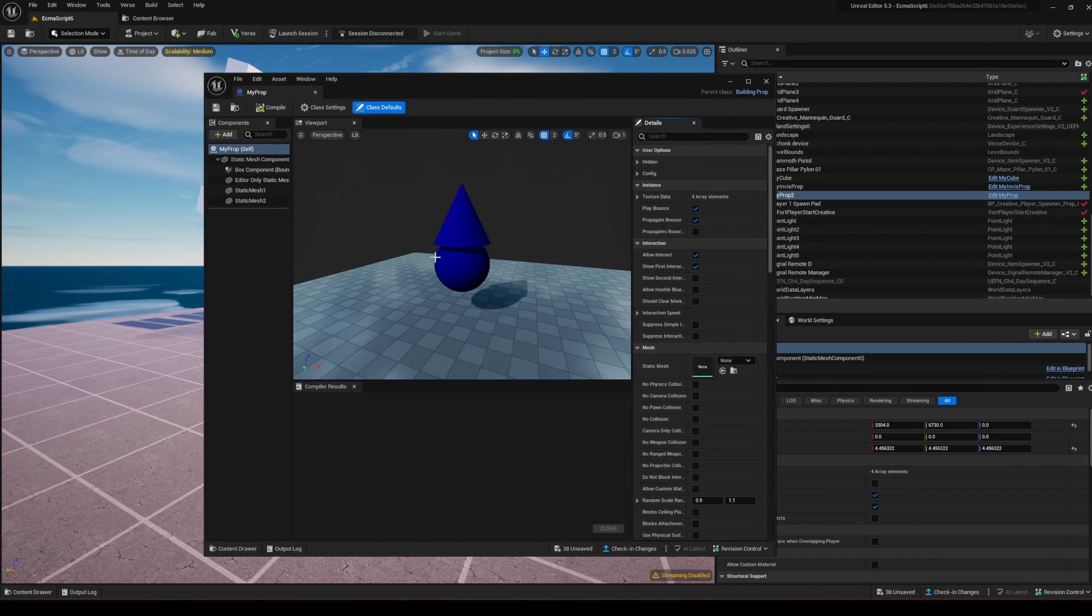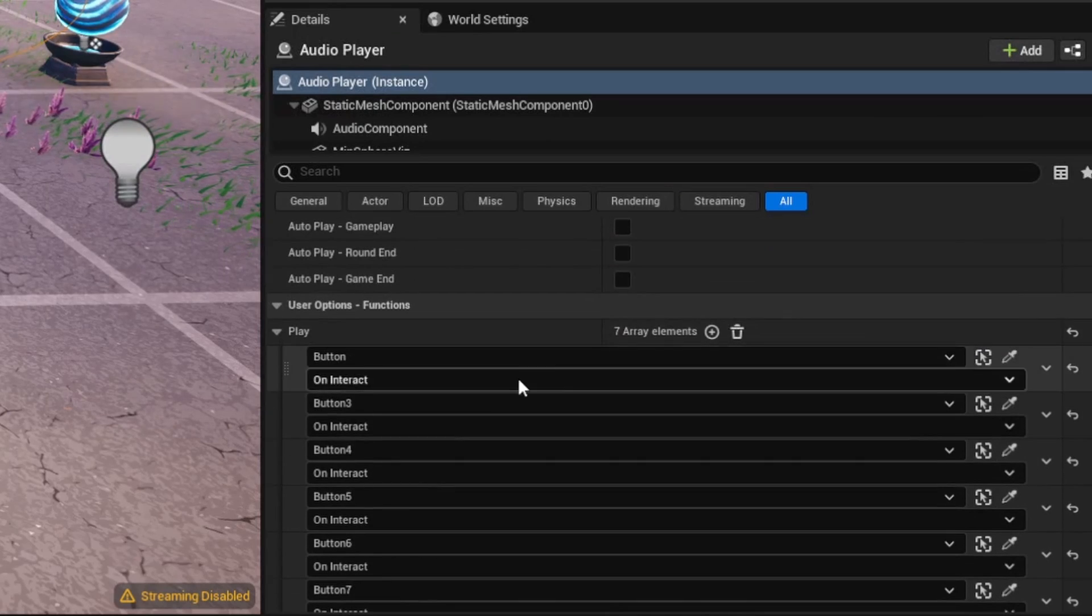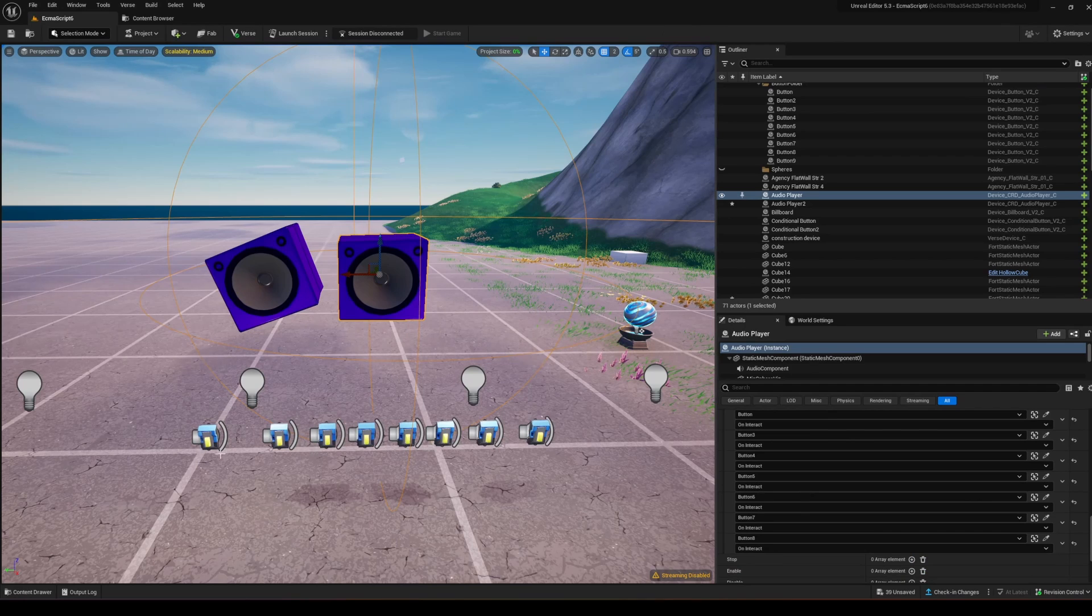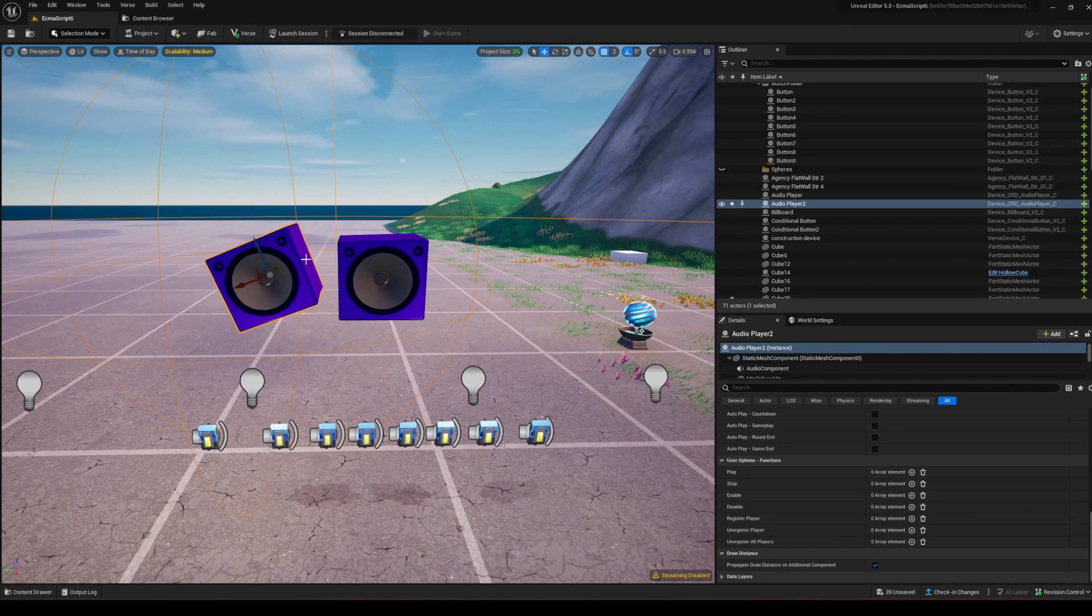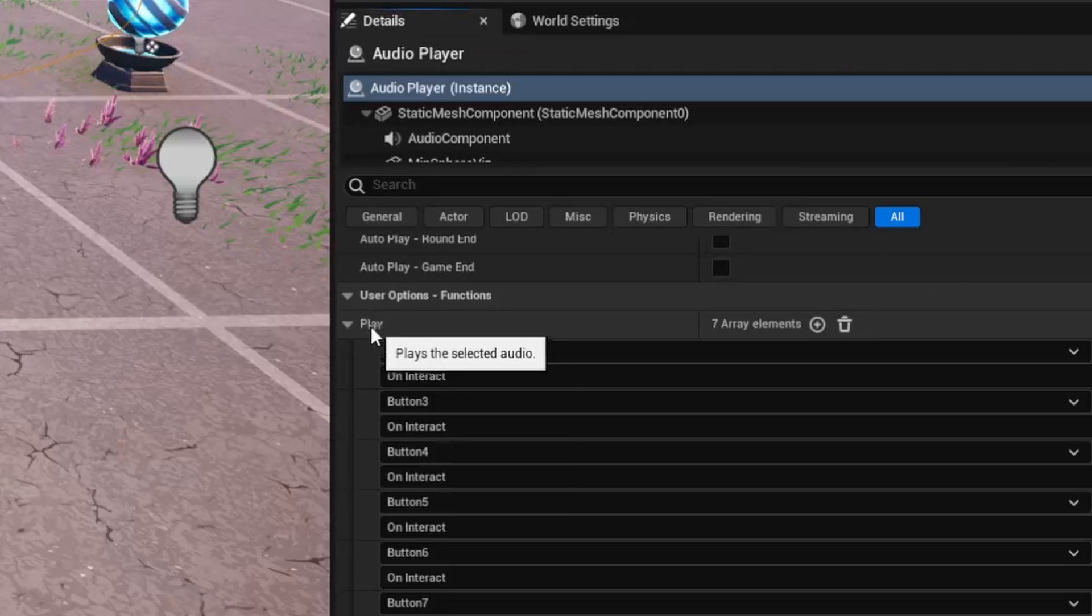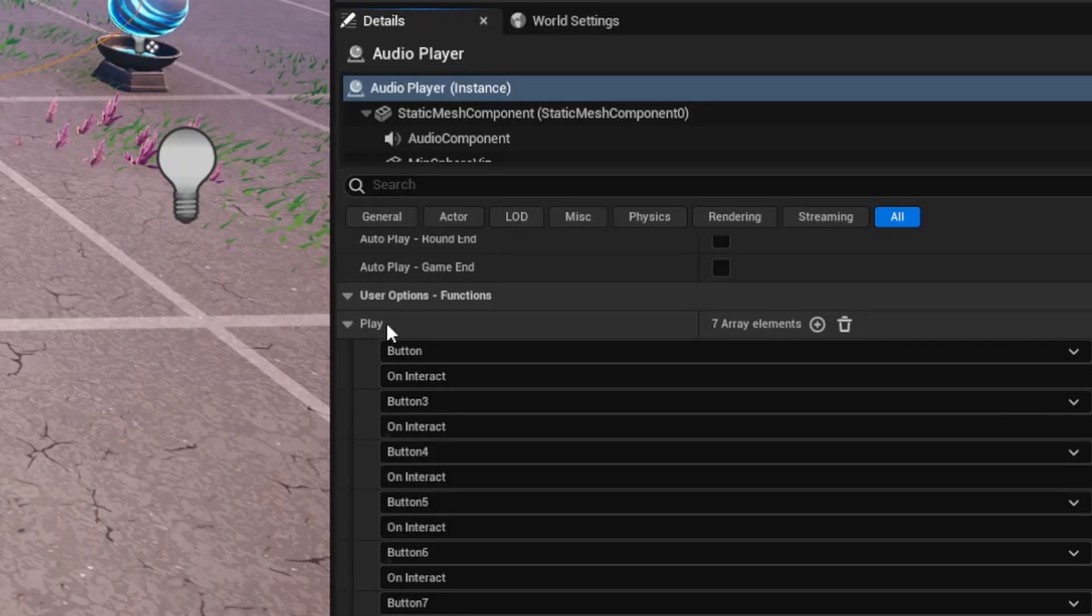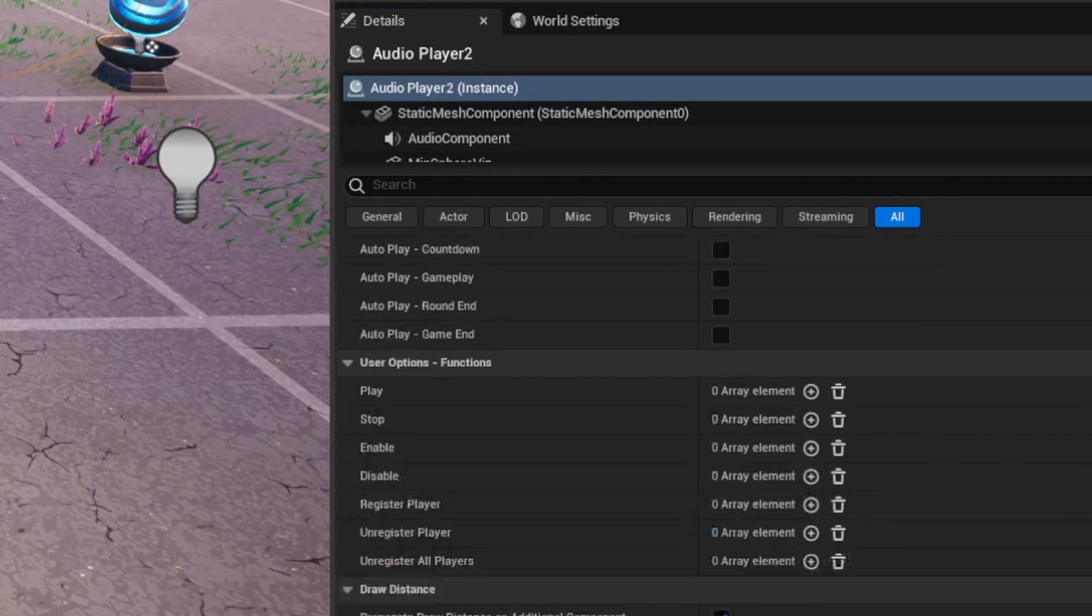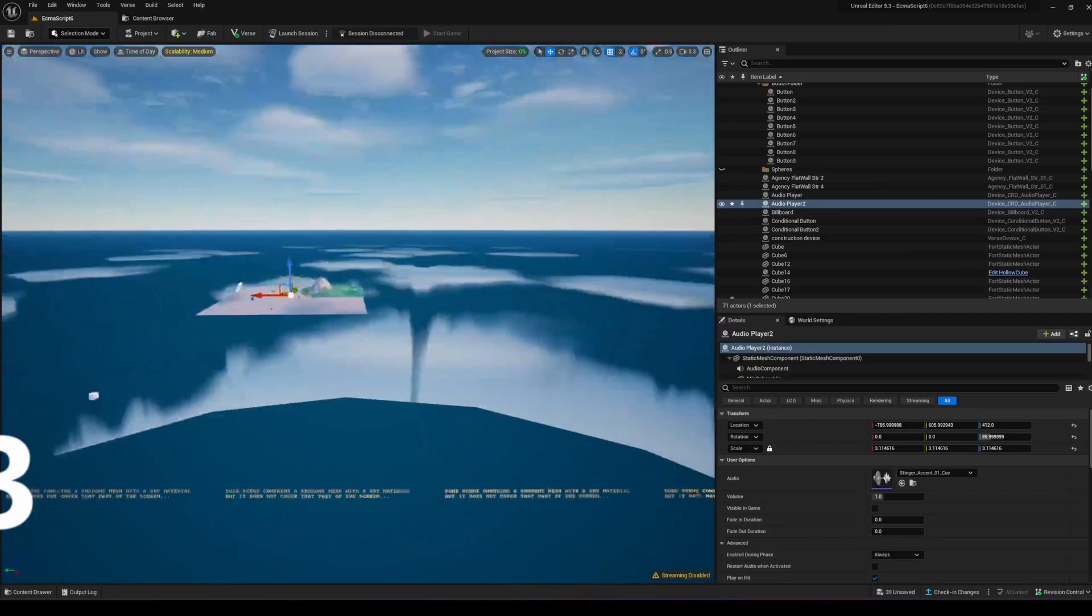For this audio device with the play function bound to buttons, if you want to copy those properties to another device, right-click and copy properties, or use Shift+right-click to copy properties. Then Shift+left-click to paste all the attributes to the other device.